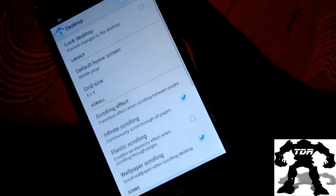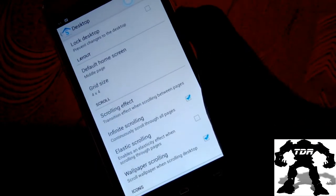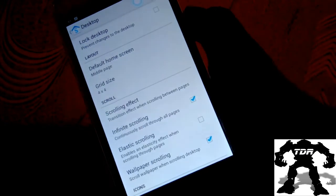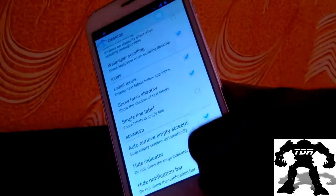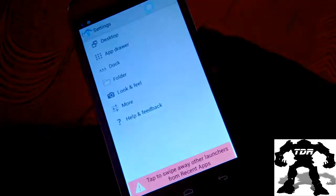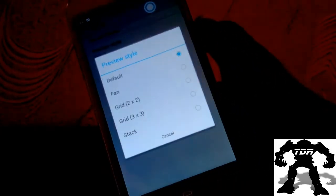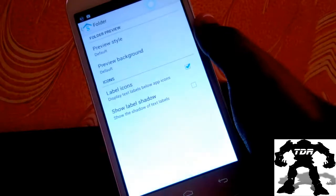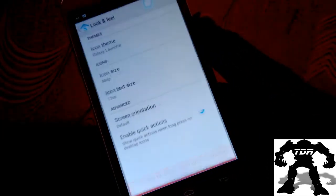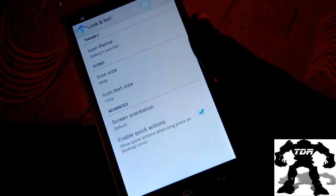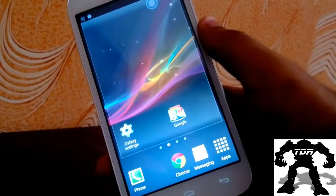You also have the option of choosing different kinds of wallpapers, whether static or dynamic. In the settings you have desktop options: you can lock the desktop so icons don't change, choose different grid types, scrolling wallpaper, elastic, and other label icon styles. You also have different folder options like fan, grid — 2×2, 3×3, etc.